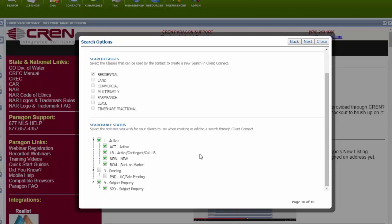The searchable status. I highly recommend not having pending under there. And the reason being is because if you are sending your client a list of houses based on what they tell you they're looking for, and then all of a sudden they see the house that they want, guess what? It's under contract and it just sold. So I wouldn't even go there. I would just uncheck those. Next.